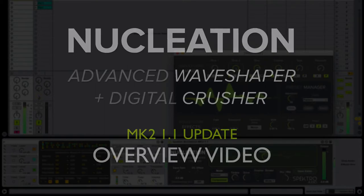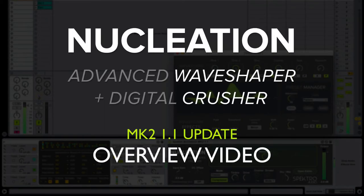Hi, this is Icaro Ferri from Spectral Audio and this is the overview video for the new 1.1 update for Nucleation Mark II.